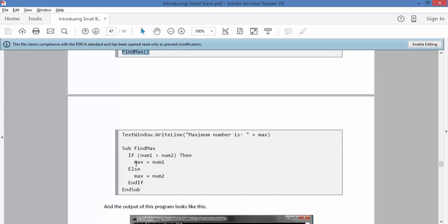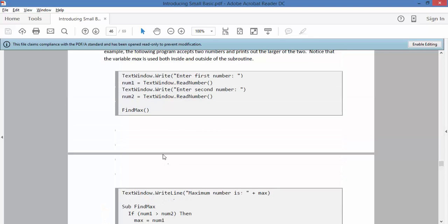If num1 is bigger than num2, then max equals num1. Otherwise, max equals num2. So that's the end of that loop, and then you end the subroutine. So that's basically what's going on when you run that.